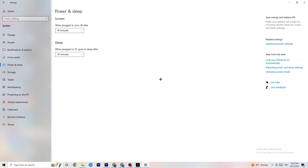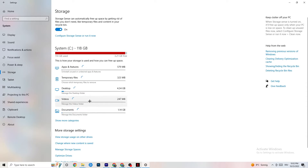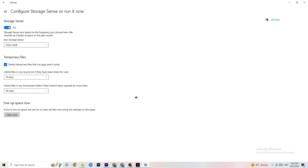Go to Storage, click on the highlighted text that says 'Configure Storage Sense or run it now.' Copy these settings: run Storage Sense every week, delete temporary files that apps aren't using after 14 days, and unused downloads after 60 days. Click 'Clean now' — this will delete every temporary file your apps aren't using and free up storage space.